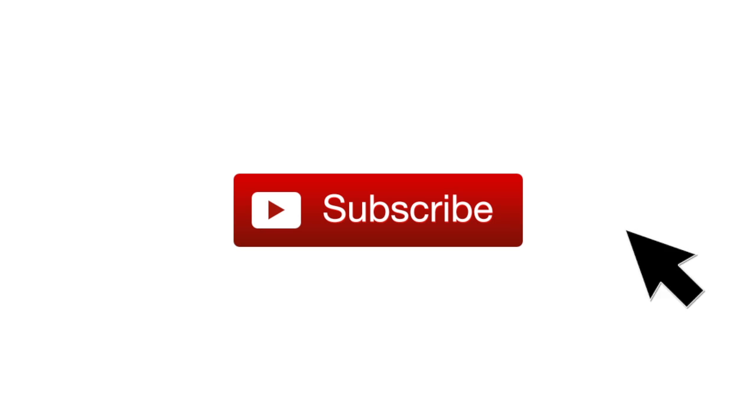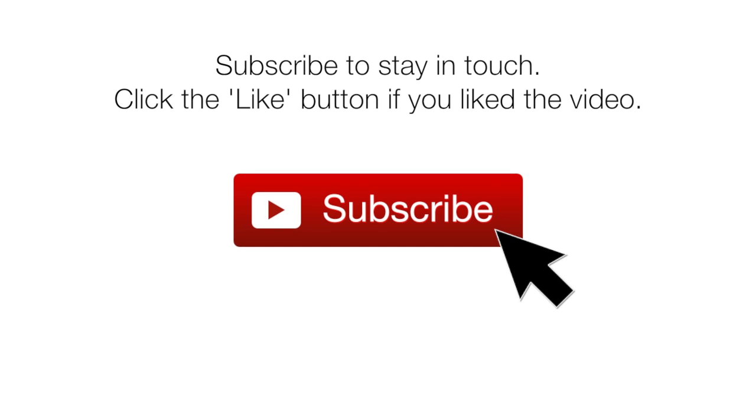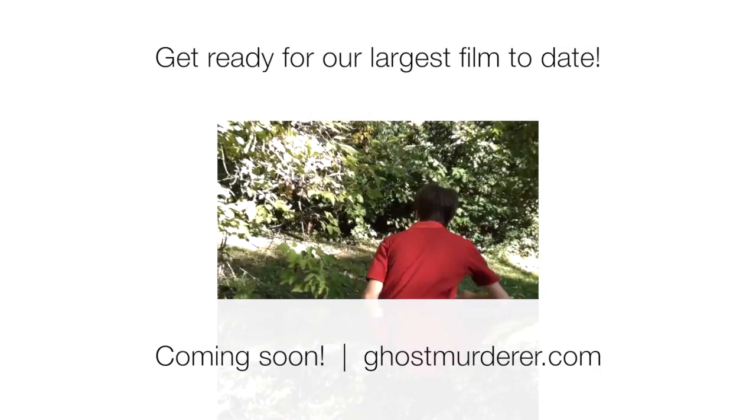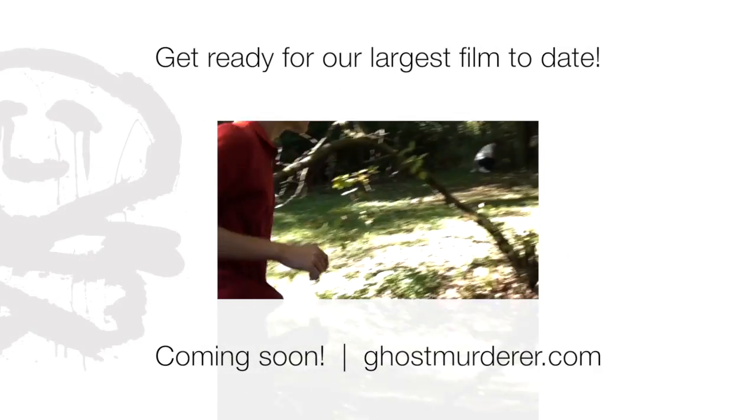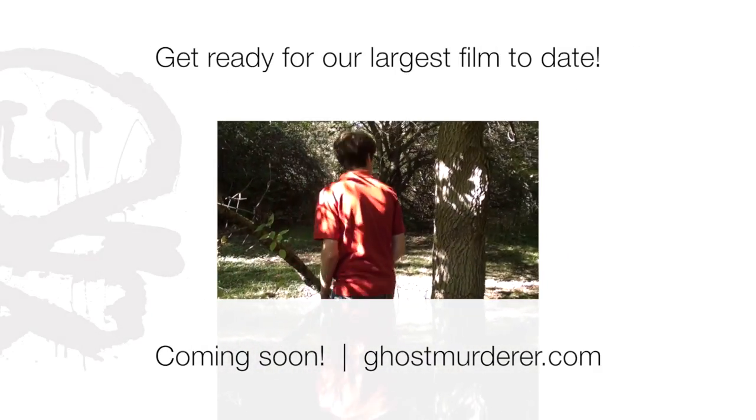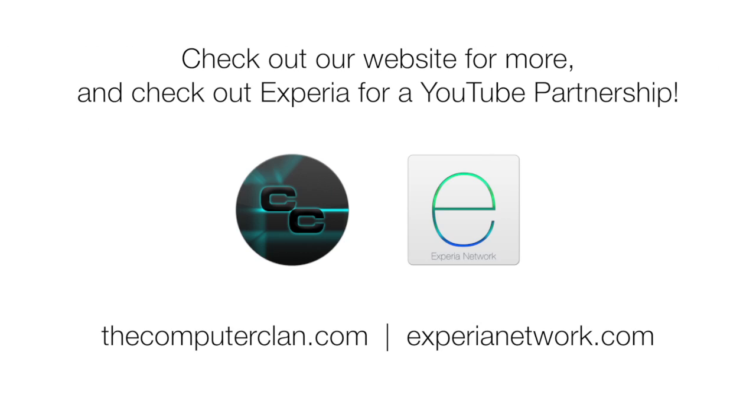Don't forget to subscribe to stay in touch with more Real Deal videos and click that like button if you liked the video. In addition, get ready for our largest film to date coming soon, you do not want to miss this. And if you want to see more content from us or apply for a YouTube partnership, visit us on our other great websites.